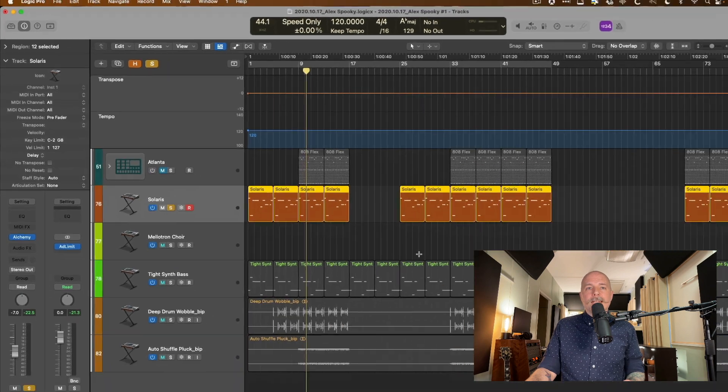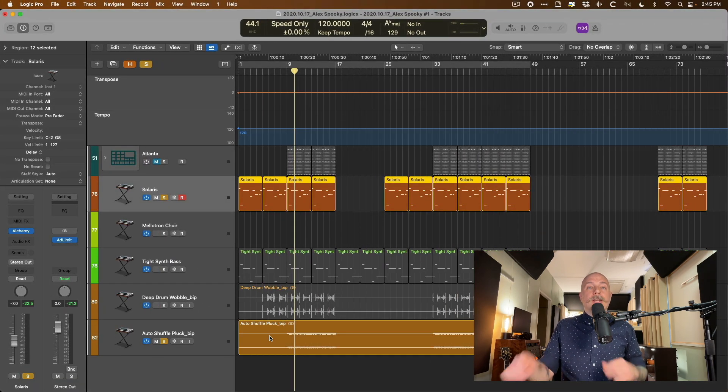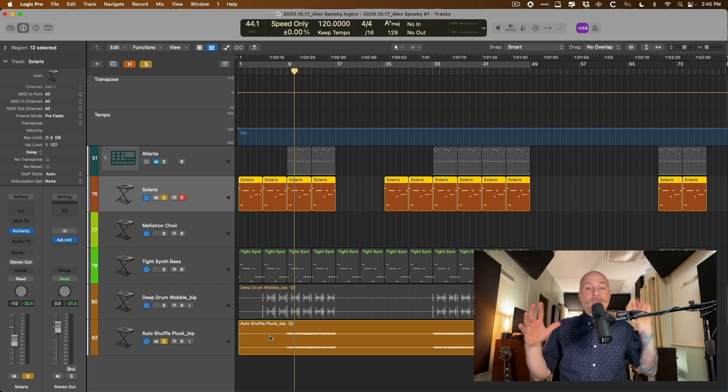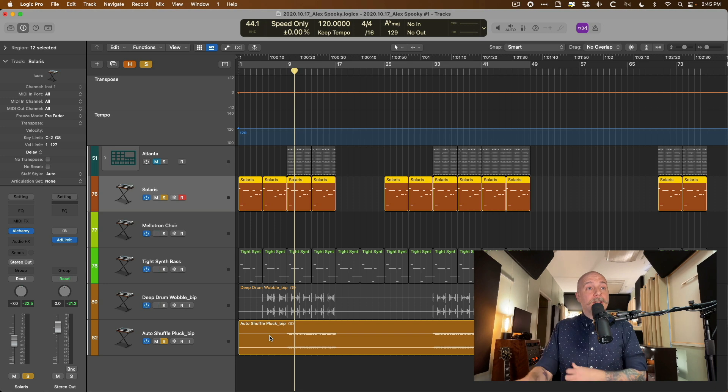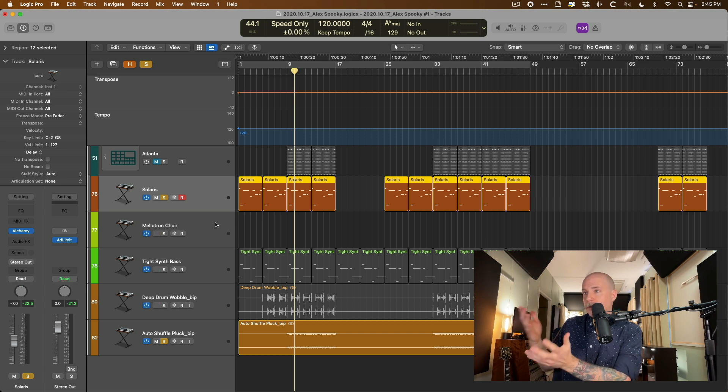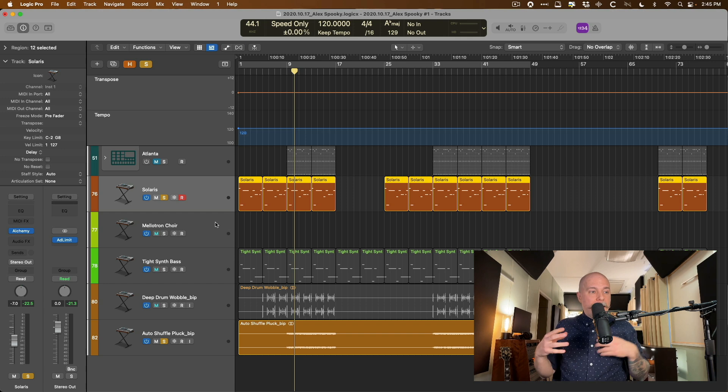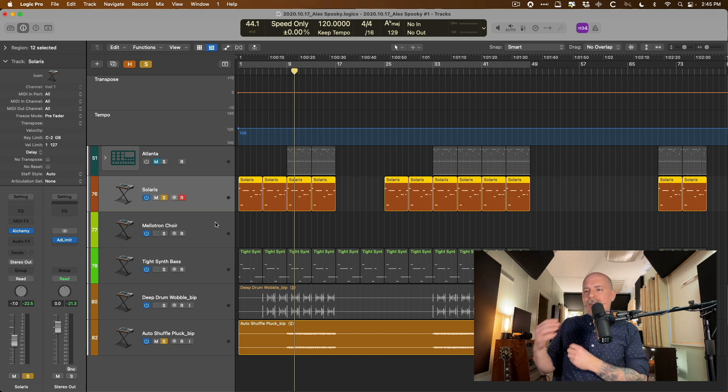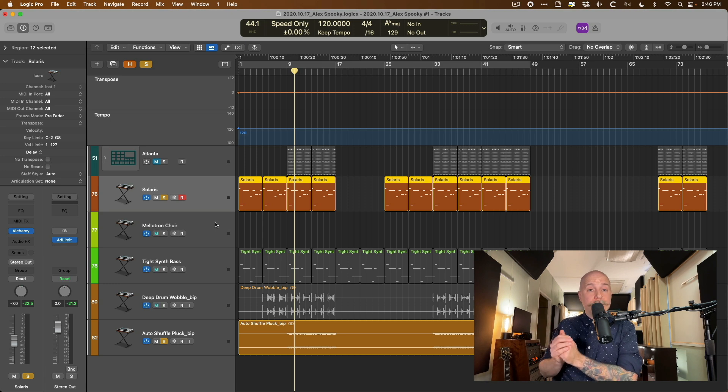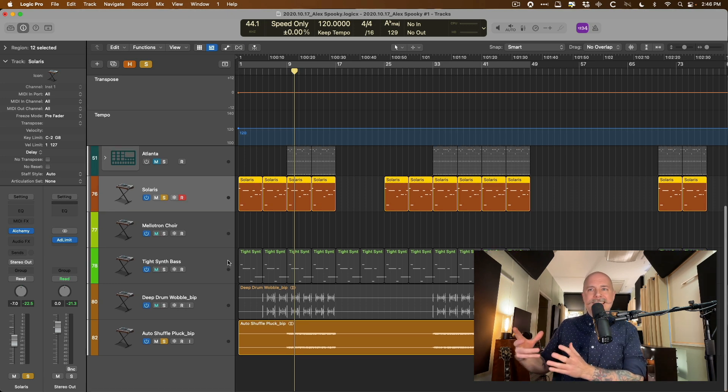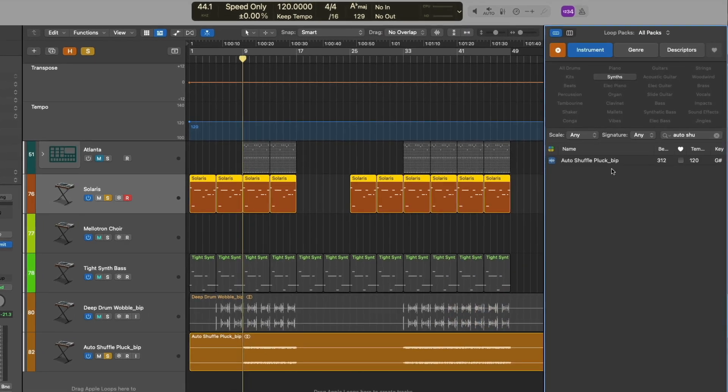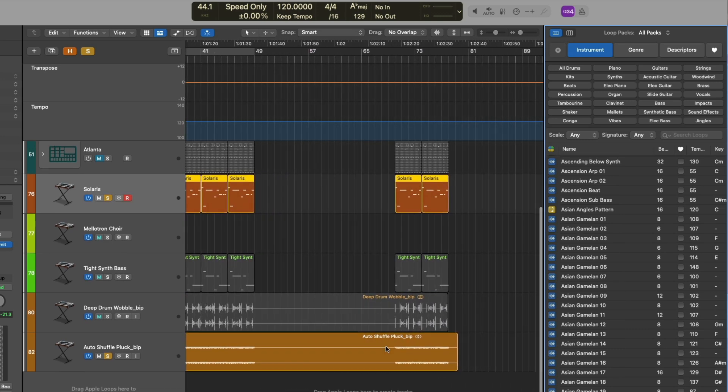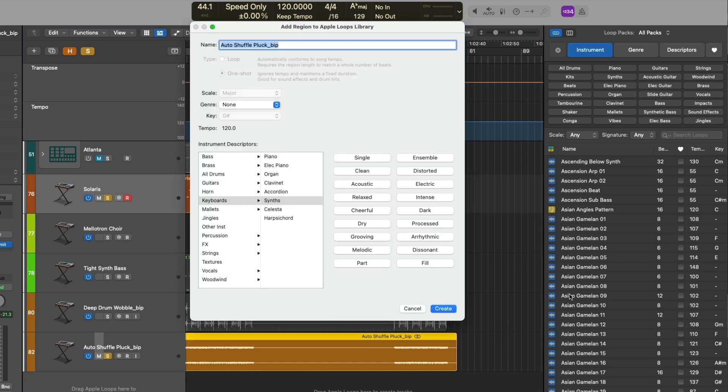But again, it doesn't really help us in the audio region department. Now, this transpose global track lane will transpose the following: Number one, obviously software instruments, unless you've specified no transpose in the track inspector. Apple loops, whether it be MIDI Apple loops or audio Apple loops, except for any Apple loops that are drums or don't have any sort of key signature already specified and embedded in those Apple loops. So one way you could work around this, if you have a project that's not too intense, is you could open the Apple loops browser.